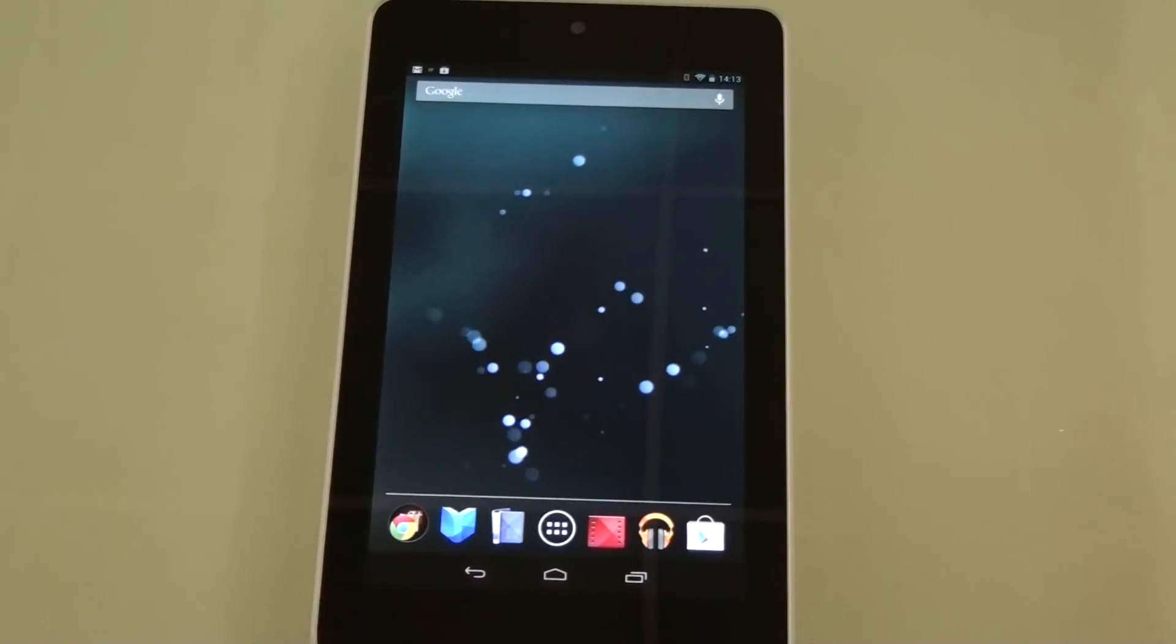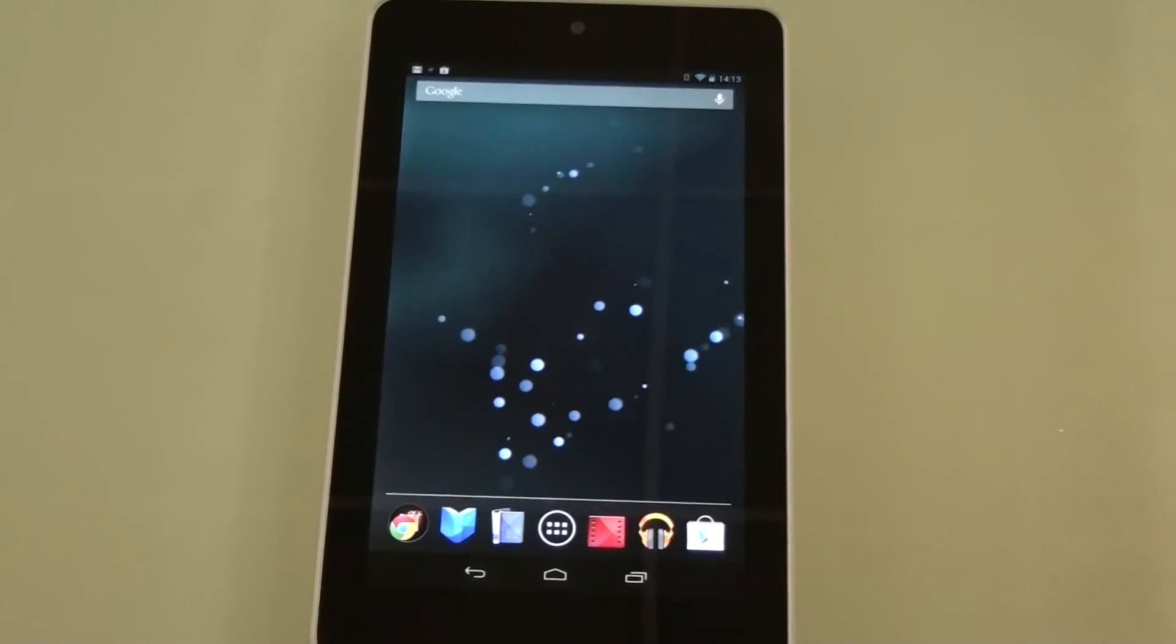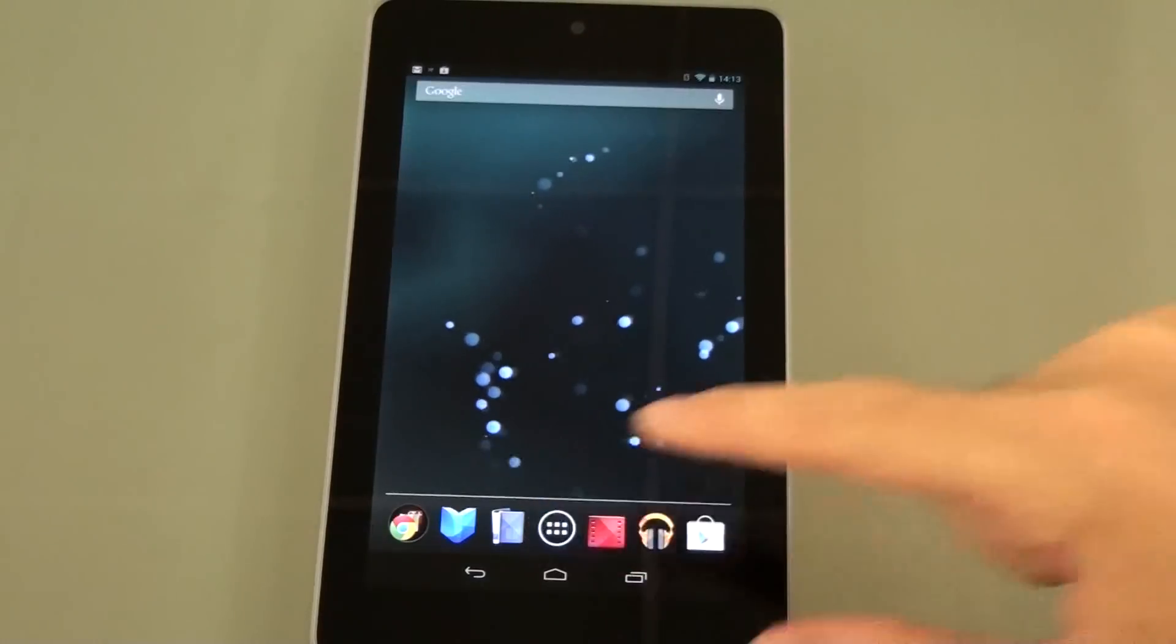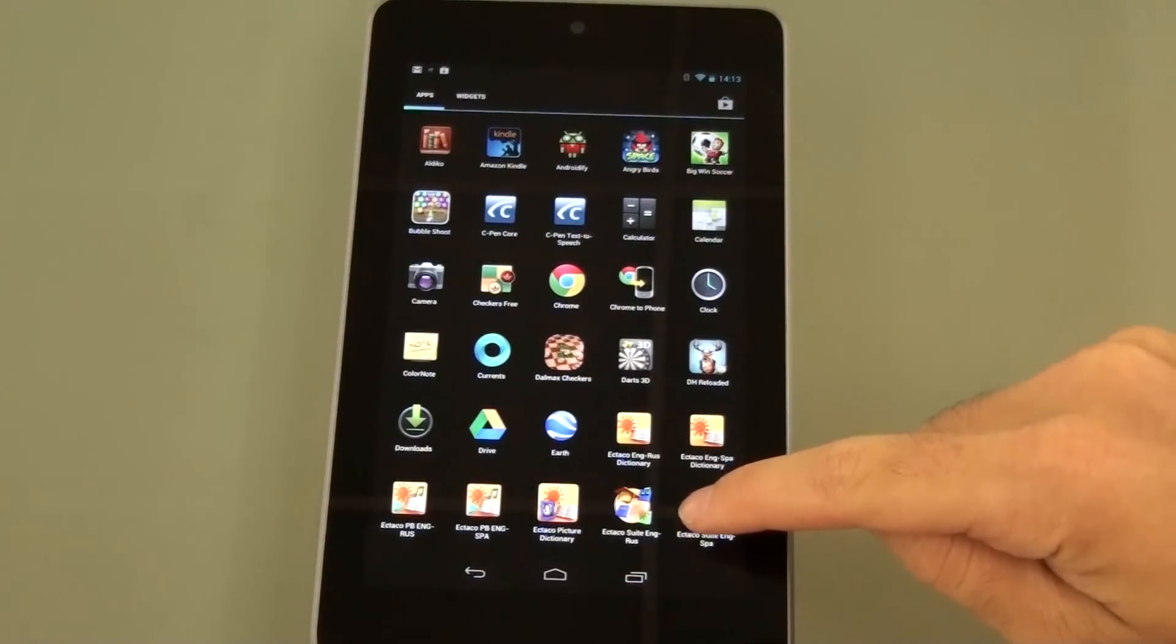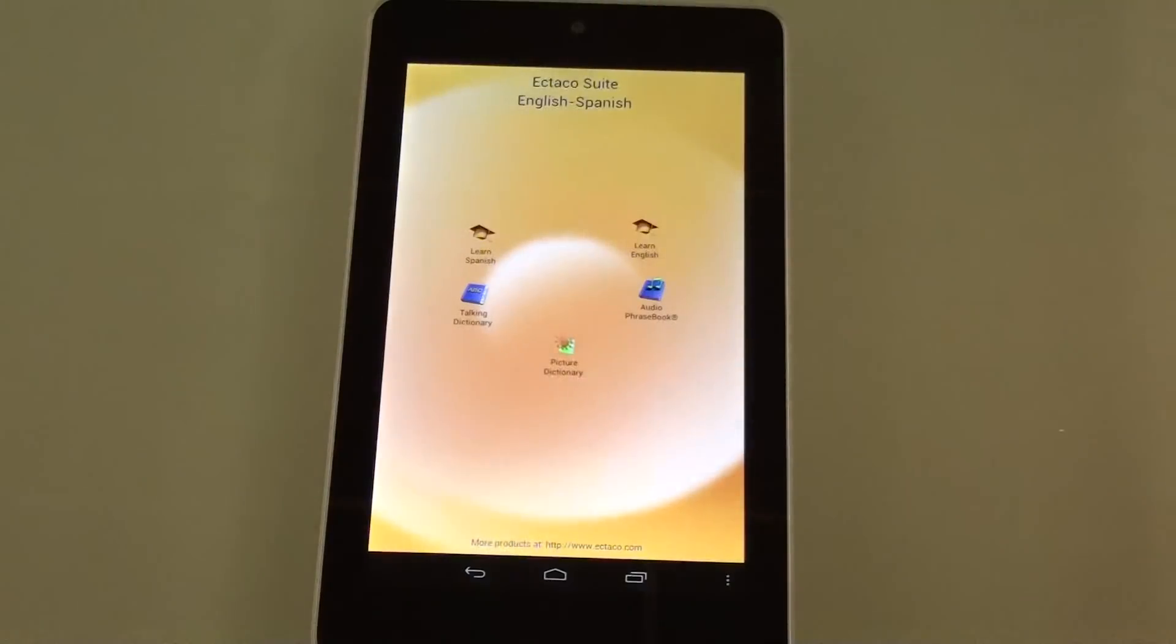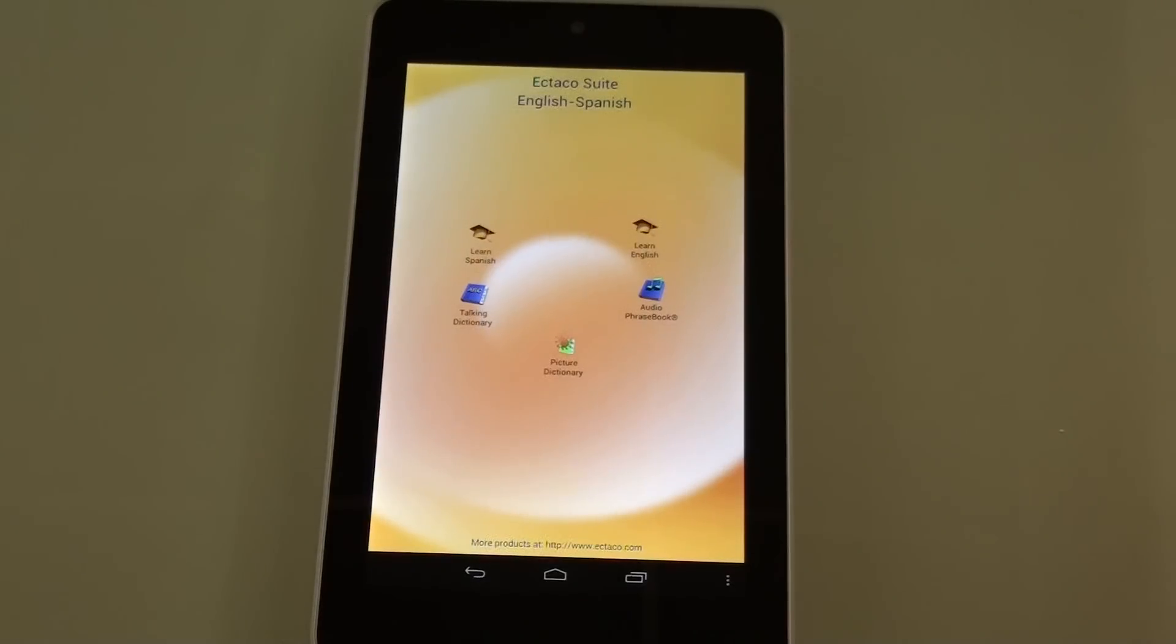As you can see we have in front of us the brand new Google Nexus 7. So let's go into the applications menu. We're going to select the English to Spanish Ektiko suite. And the suite is actually comprised of multiple applications. And although it's in English and Spanish, we have over 32 languages available right now on the Android marketplace.